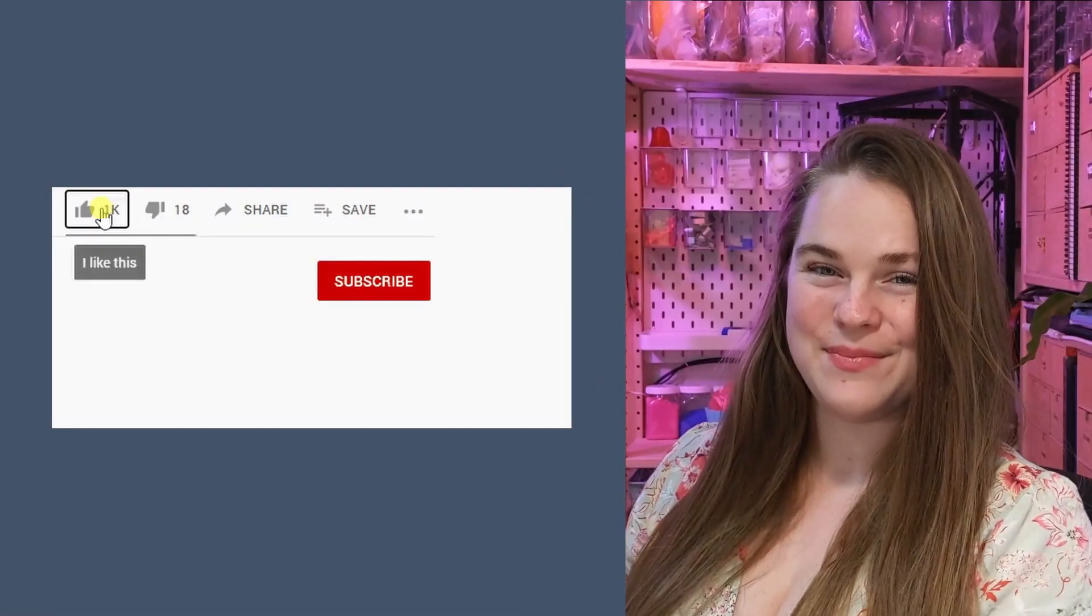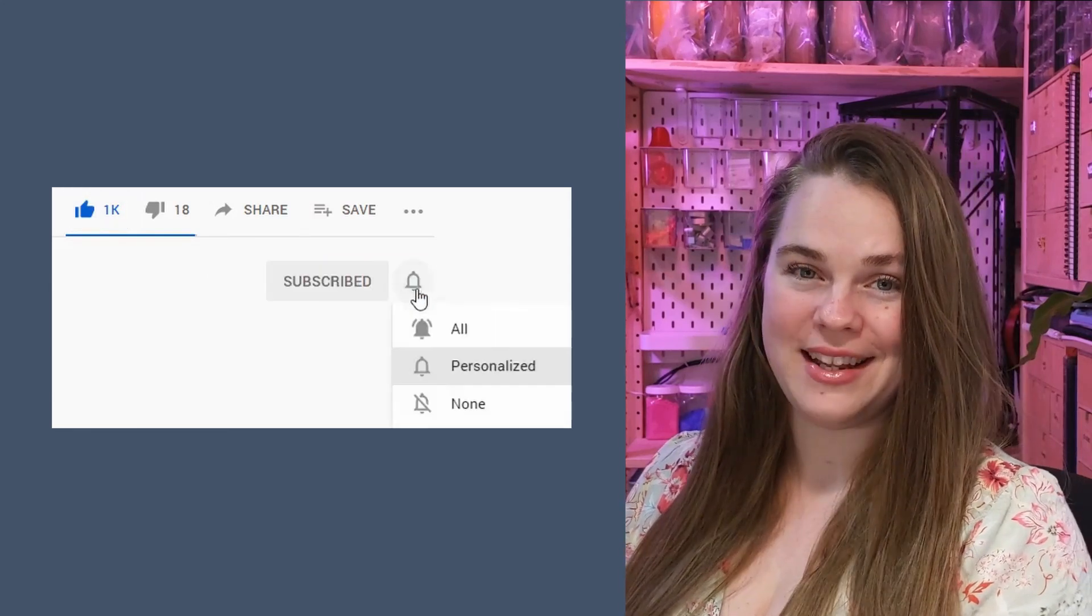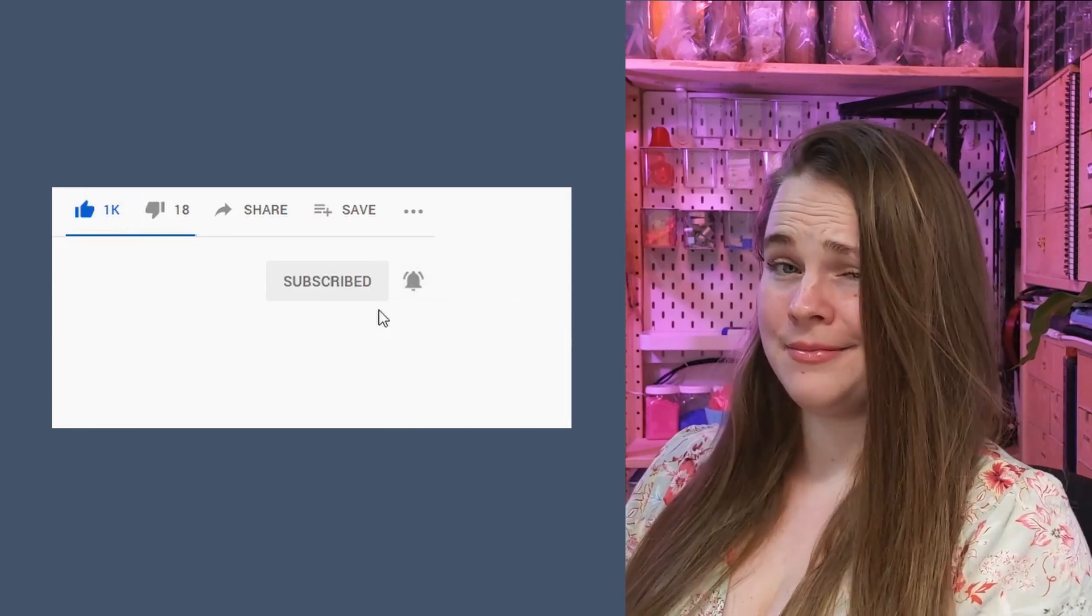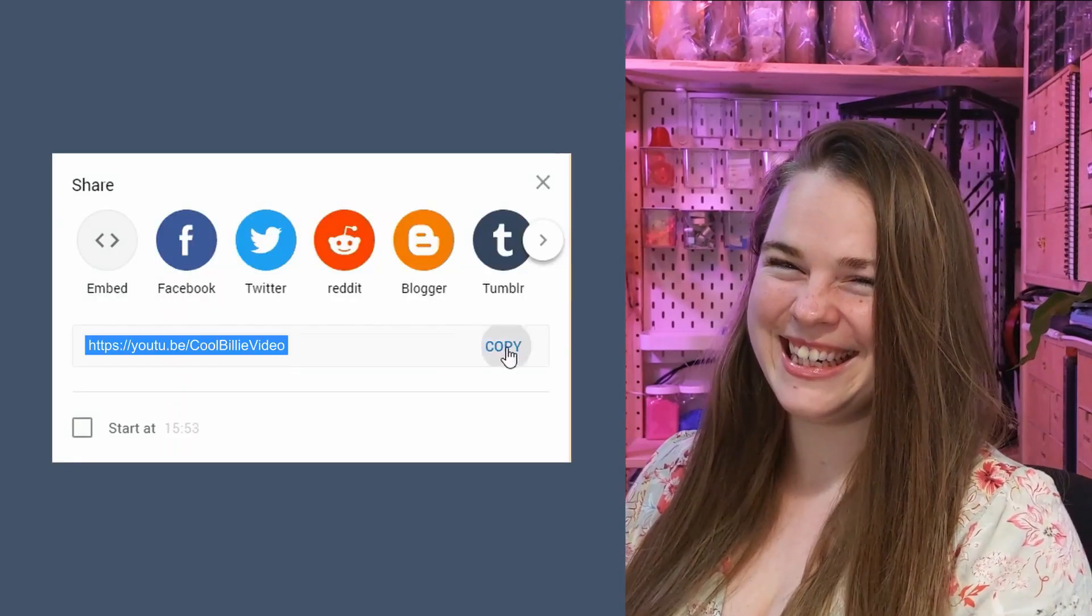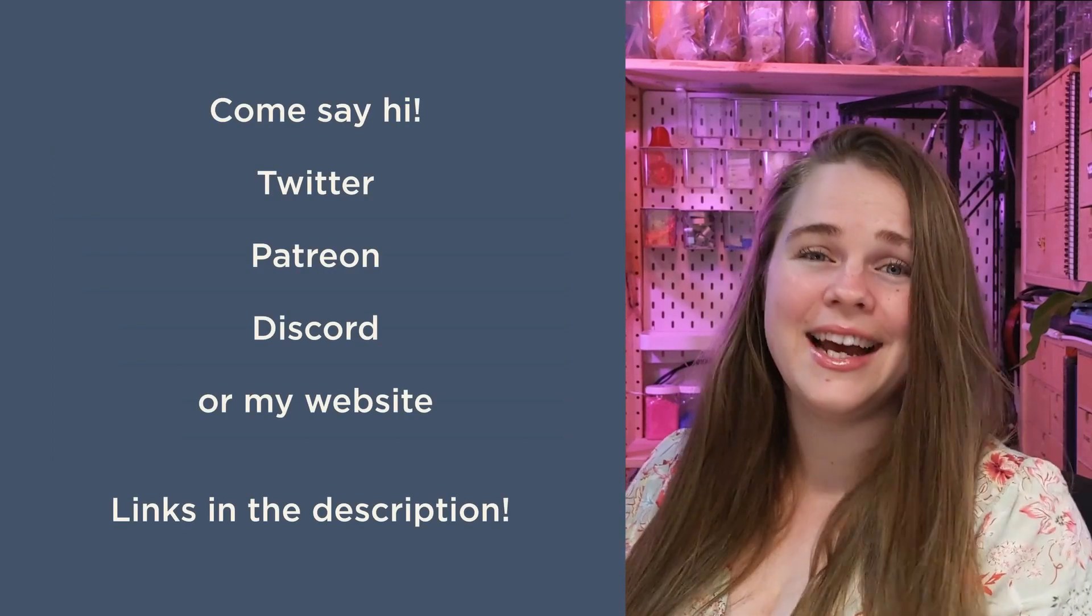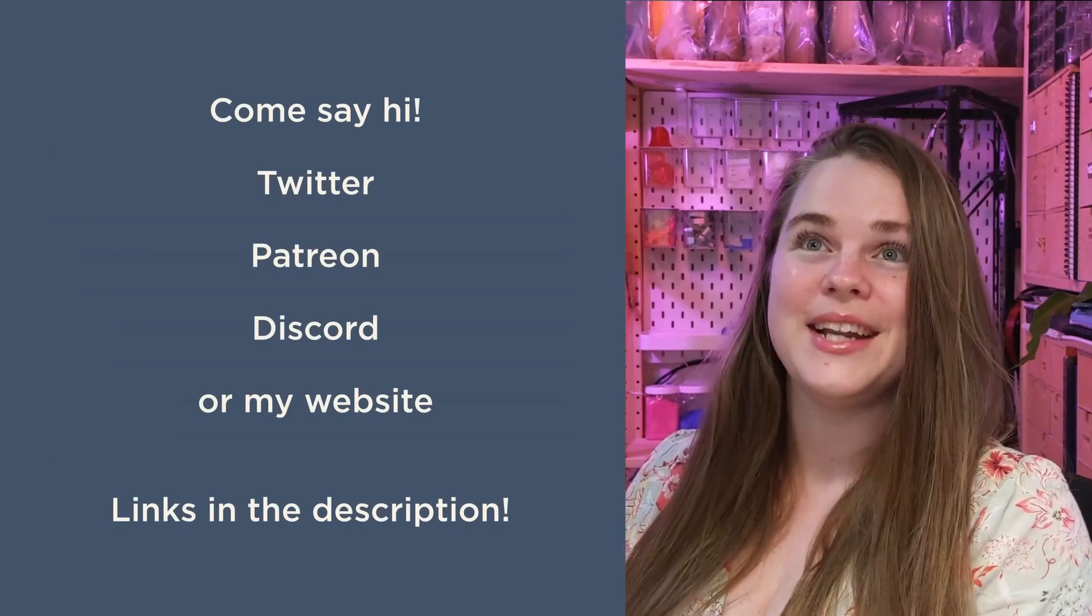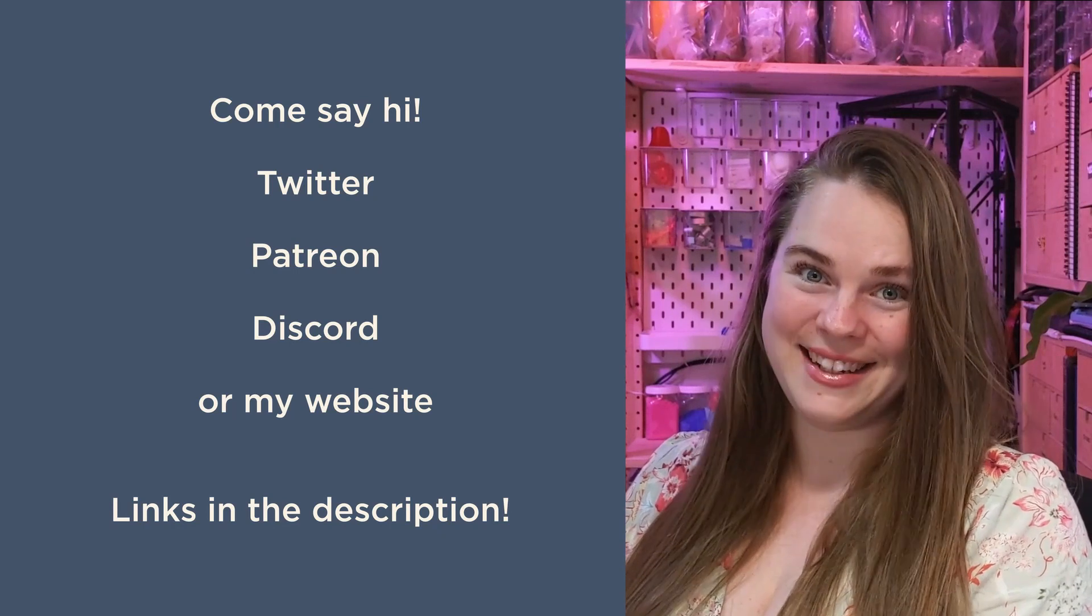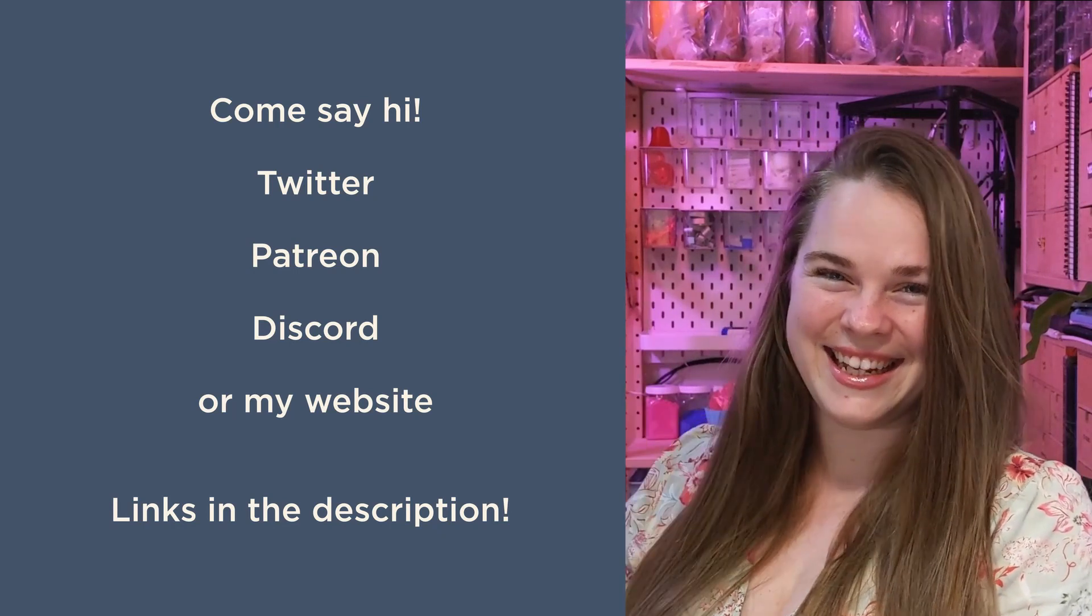G'day! Please like, share, subscribe, hit that bell icon, and share me around! If you have any questions about this content, or you just want to hang out, I have Twitter, Patreon, Discord, and a website. See you later!